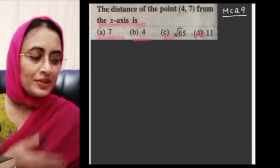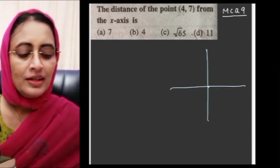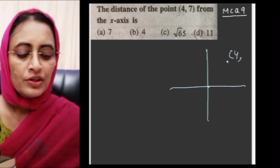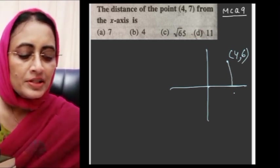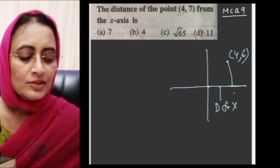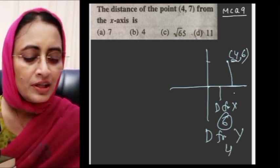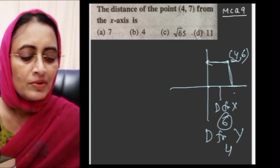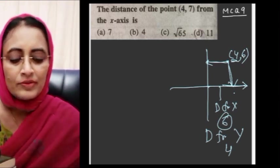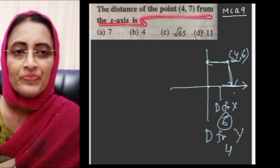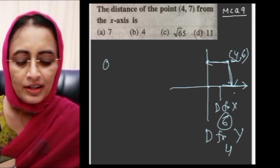MCQ number 9: The distance of the point (4, 7) from the x-axis. If you have a point with coordinates, the distance from the x-axis is simply the y-coordinate, and distance from the y-axis is the x-coordinate. So distance from x-axis for point (4, 7) — the y-coordinate is 7. Therefore the answer is option A, which is 7.